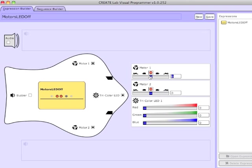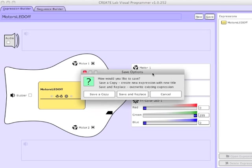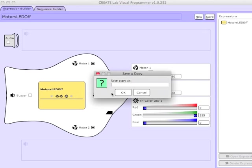Then I'm going to make an expression where both motors are going forward at 60% speed, and I'm also turning on the green LED. I'll call this Forward Green.